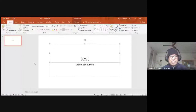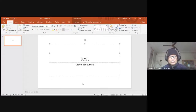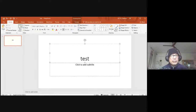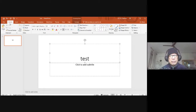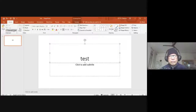We have created a blank presentation. Let me show you how to work with it. Most of the things you need for routine work can be found in the Home tab — this is what we call the Home ribbon.